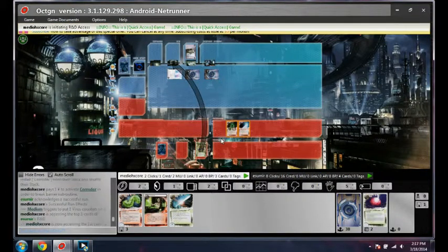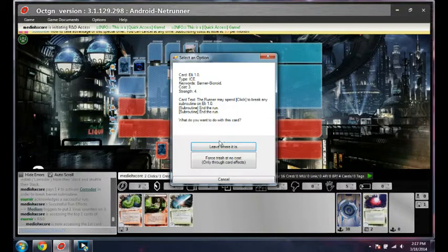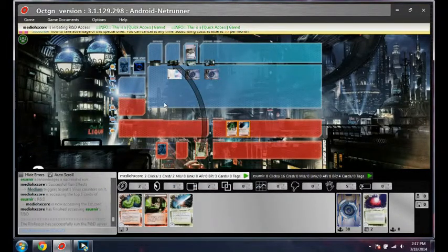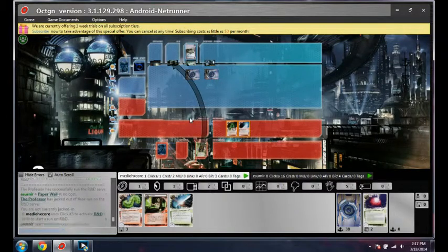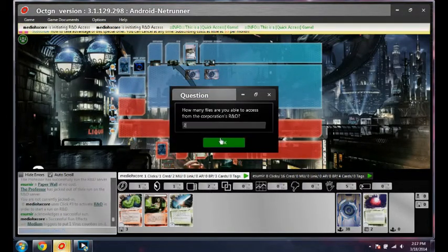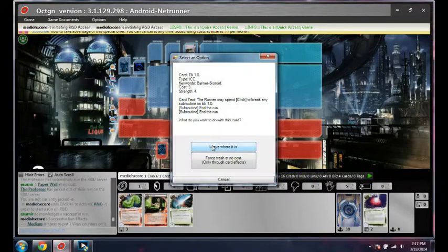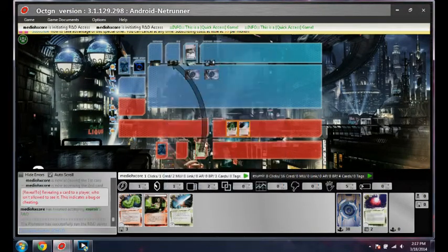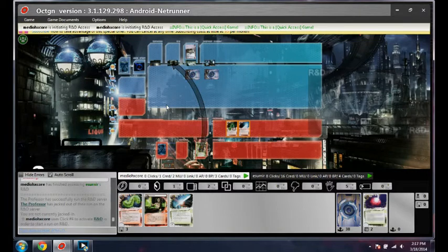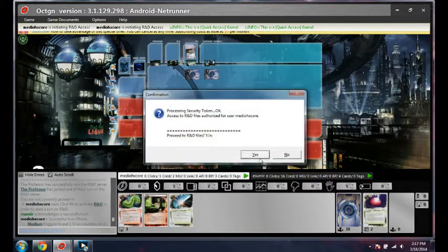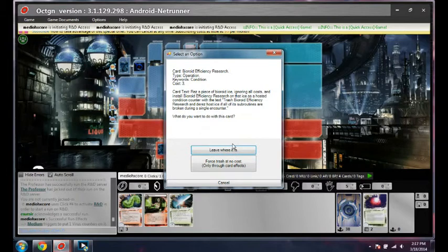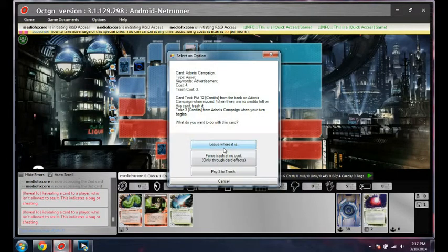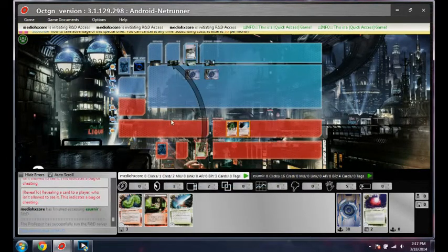Try and lock him out, get as many accesses as I can. Eli is annoying, but I'm gonna click through it to get gigantic Medium accesses. Come on points. That's annoying.